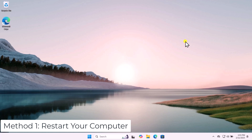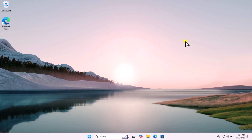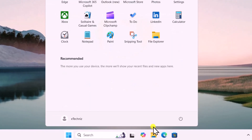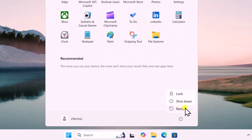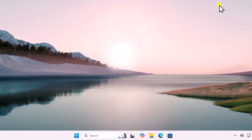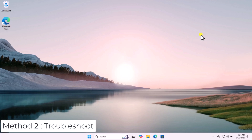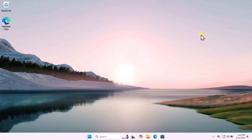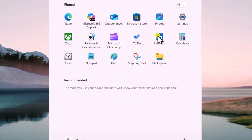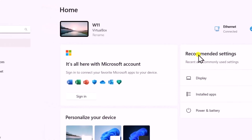Method 1: Restart your computer. Click on the Windows icon, select the power icon, and restart your computer. Sometimes a simple reboot fixes any kind of minor glitch on Windows 11.